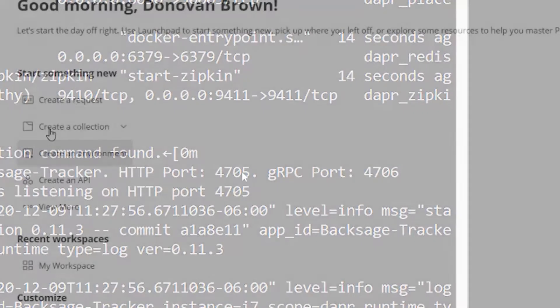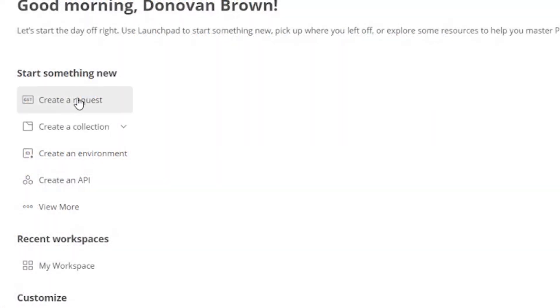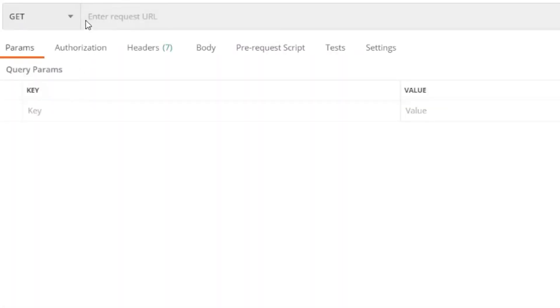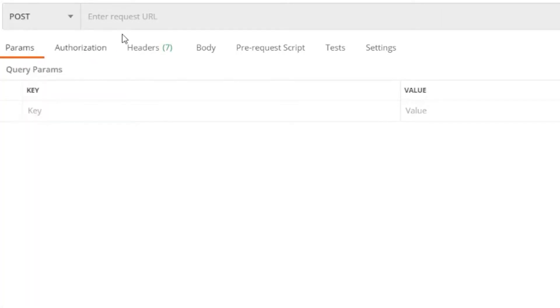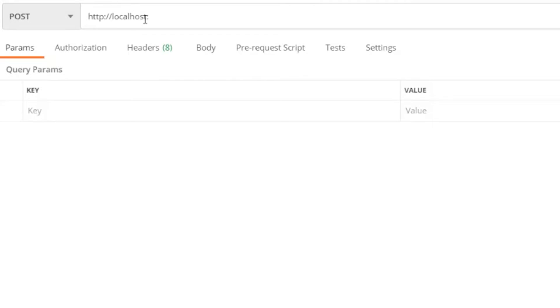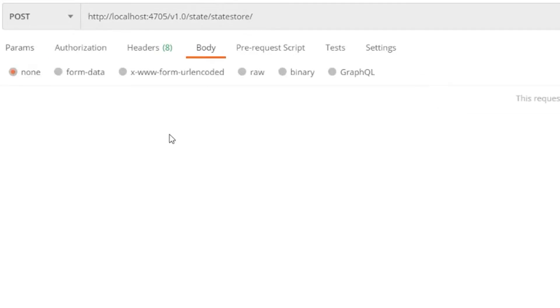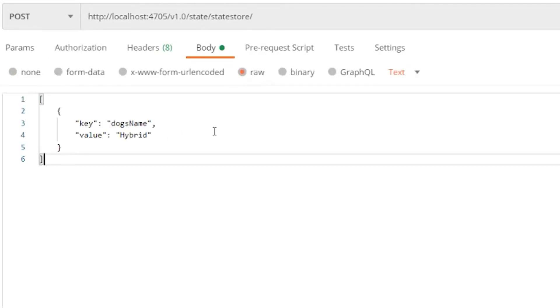I'm going to use an application called Postman to send my request to Dapr. To save state, you use a POST request. The address is localhost on the port we just copied, slash v1.0 slash state slash statestore. In the body, I'm going to paste some JSON with my dog's name and send the request.